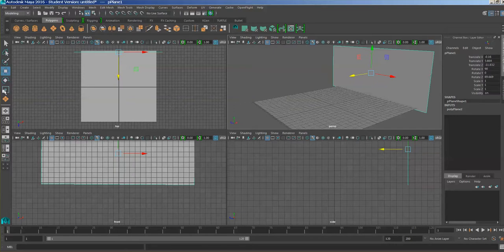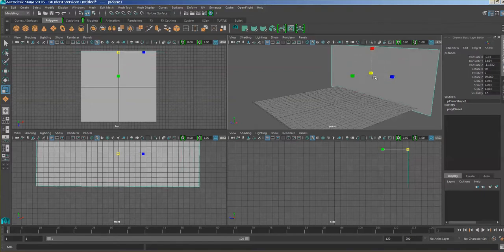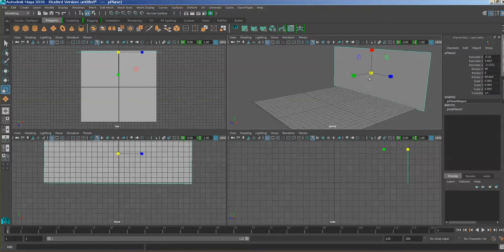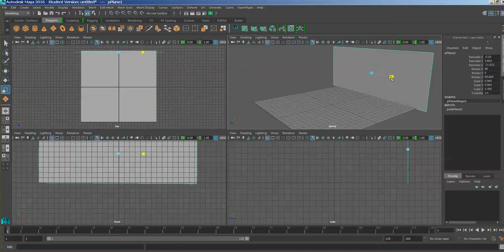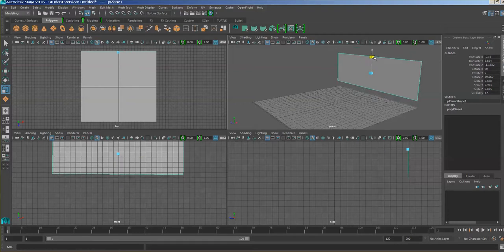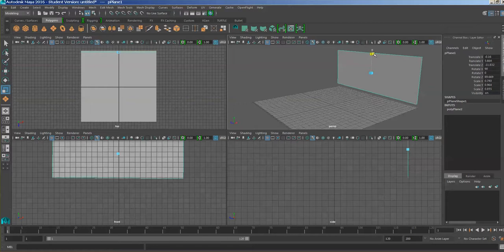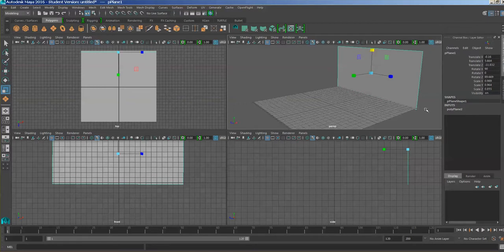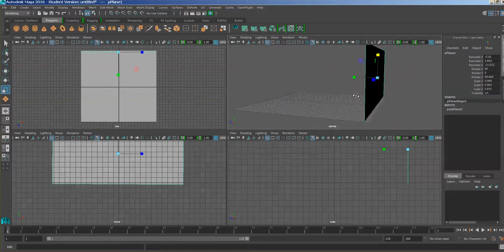You can also use the scale tool — it looks like a square — and the handles are little boxes at the end of the lines. If you grab the center you scale everything up uniformly; if you grab one axis you scale in just that direction. So if you wanted to make the wall shorter, you could scale it down on one axis and then move it so there's no gap. If it intersects a little bit that's perfectly fine.